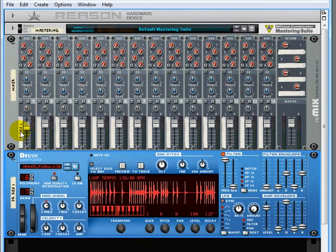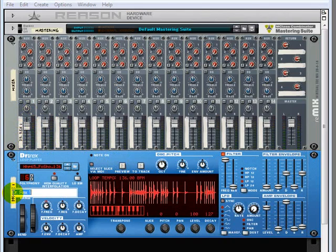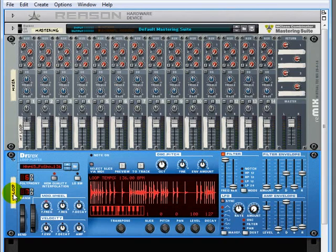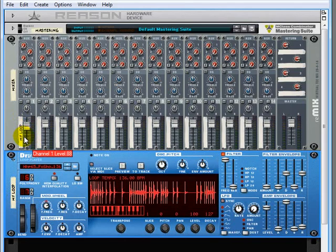Now if I want to rename this device then I would click down on the device and let me rename this say my loop and enter and you can see that those changes have been reflected right there on the mixer.